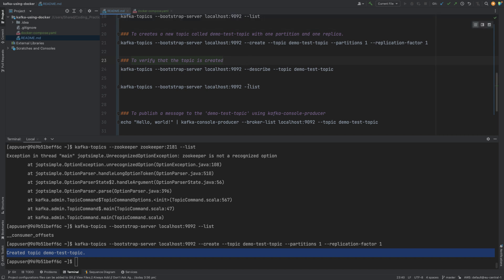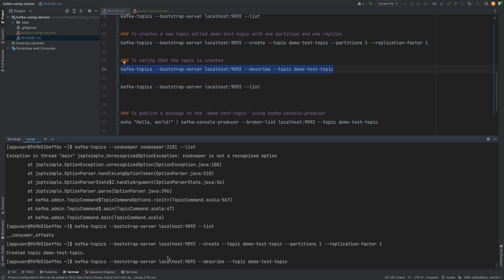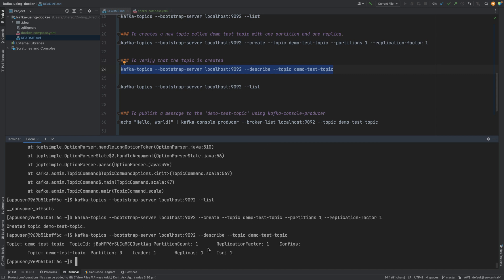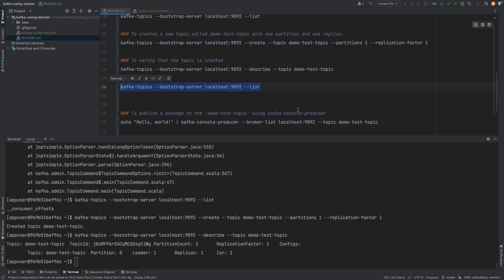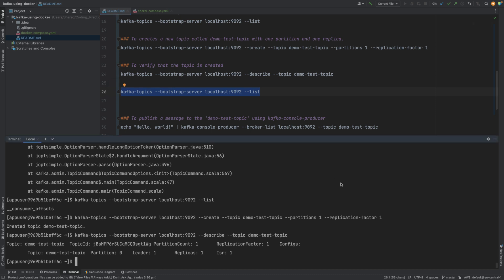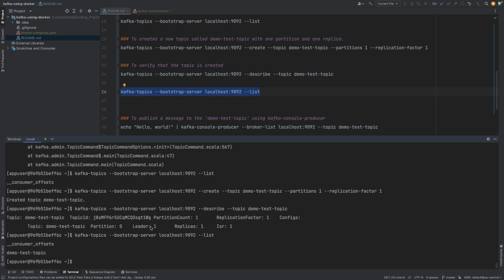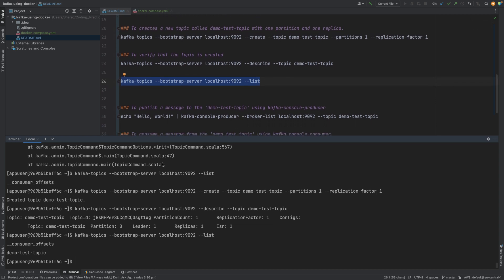Now let's verify what properties this topic was created with. We use the same command with the 'describe' option and specify the topic name 'demo-test-topic'. It shows us the topic name, topic ID, partition count, replication factor, replicas, leader, and other properties — exactly what we expected. Running the list command again, we can now see 'demo-test-topic' listed alongside 'consumer_offsets'.